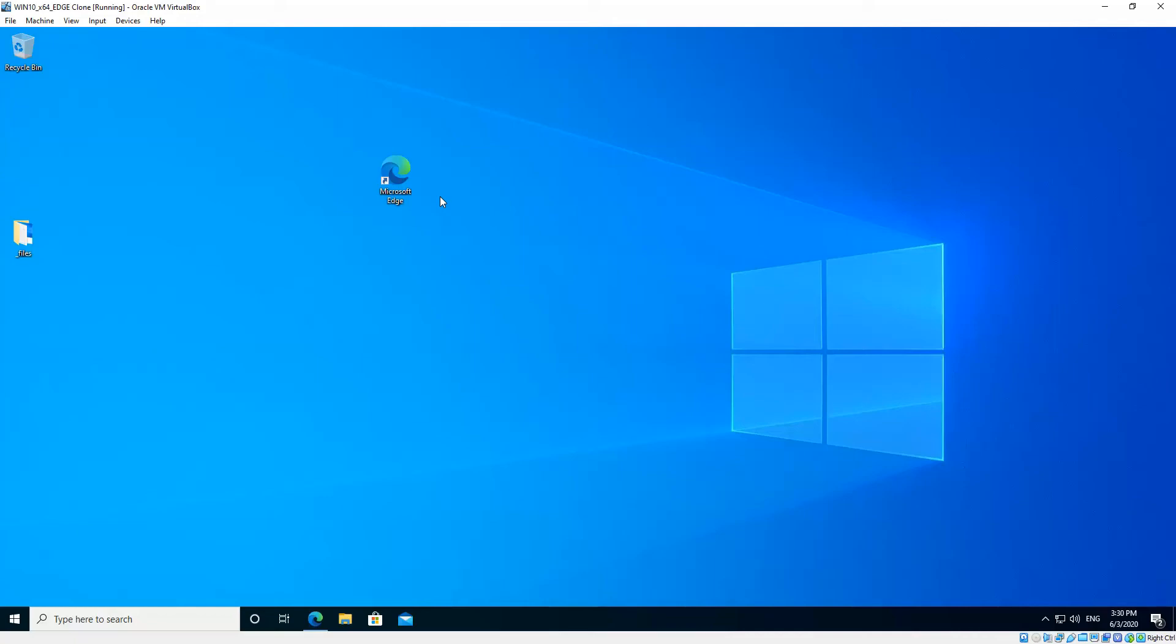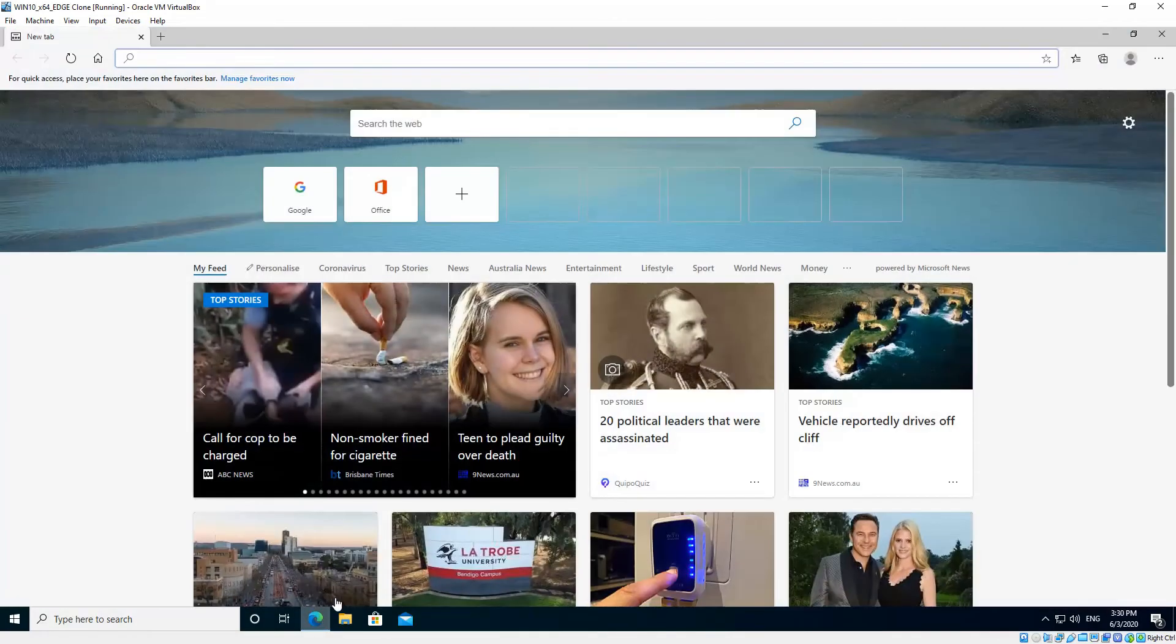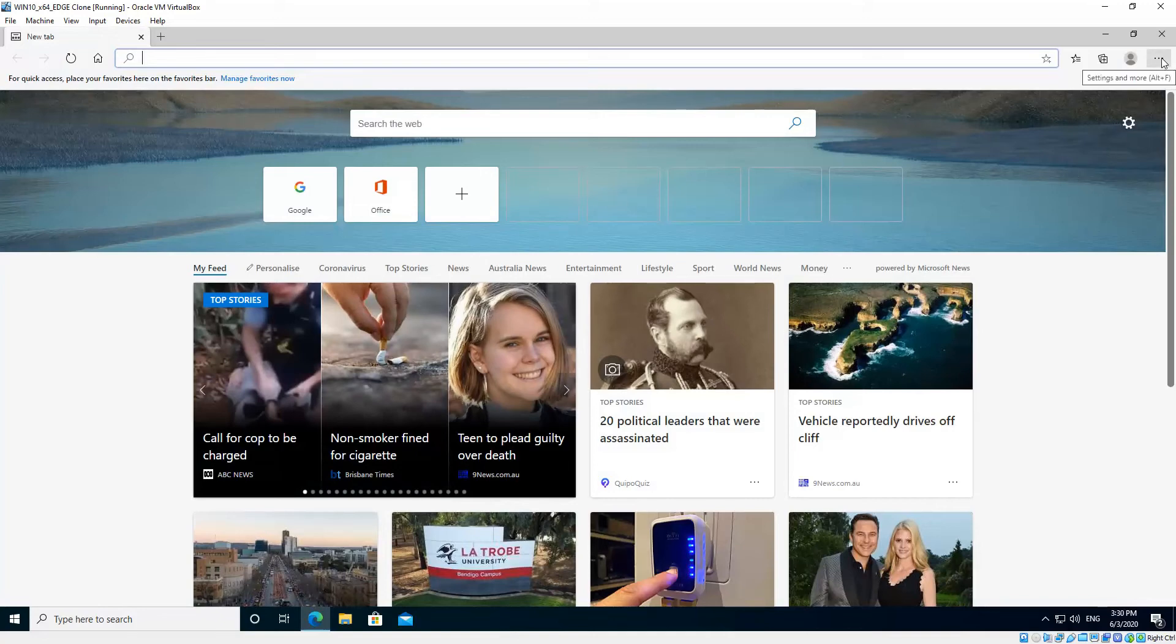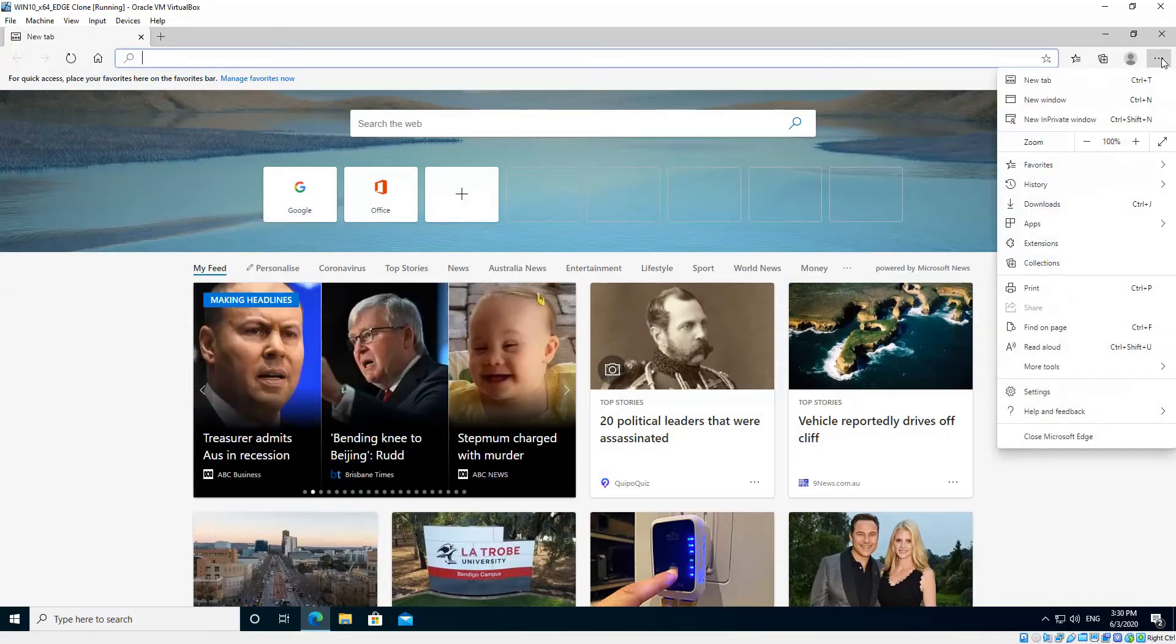So once you know you're using the latest version, just open Microsoft Edge. In the top right hand corner you'll see the three dots, which is Settings and More icon. Click that, and then click Settings.